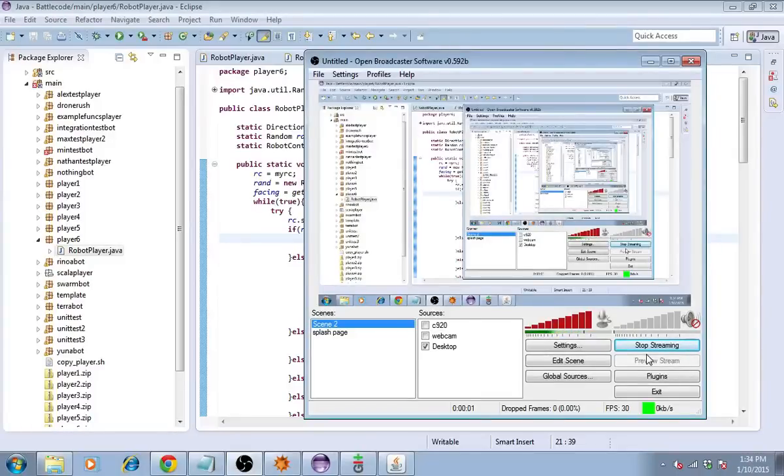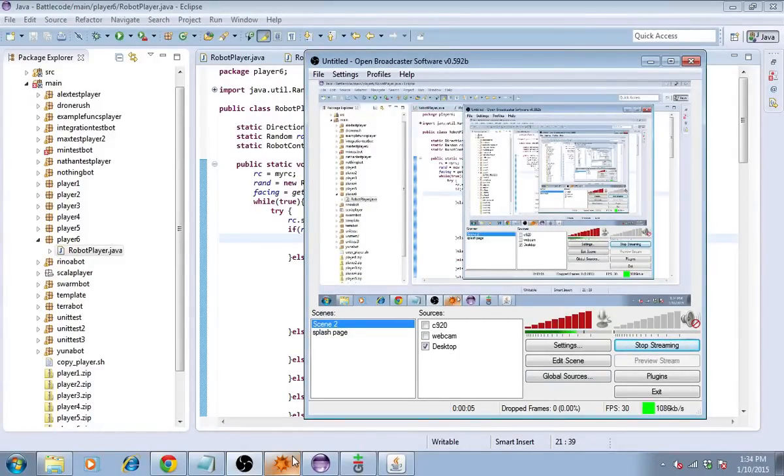Hey guys, it's Max, and we're back with Battlecode 2015. This time, let's assess the question of how many miners to build, if any.